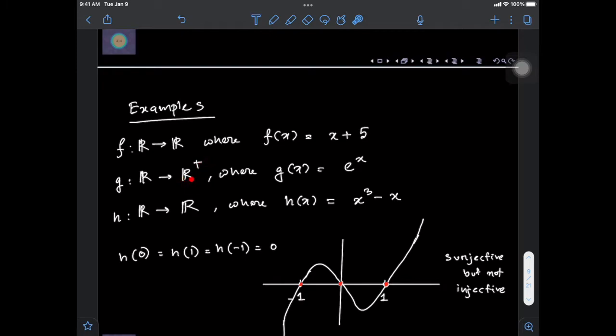Now let's consider the exponential function where its co-domain is restricted to its image, which is the positive real numbers, because the exponential function can only attain positive real numbers as its output. So g(x) = eˣ where the co-domain is ℝ⁺. This function also satisfies the definition of a surjective function, and it satisfies the definition of an injective function as well.